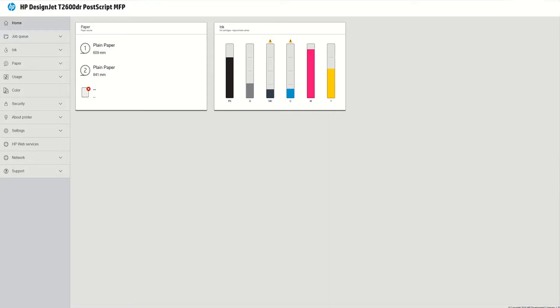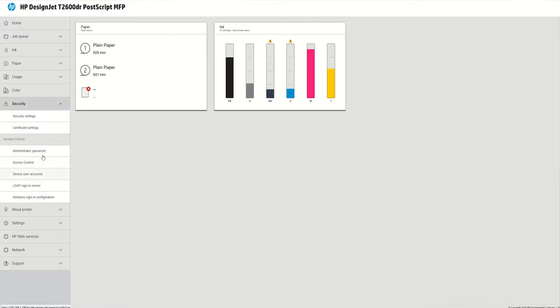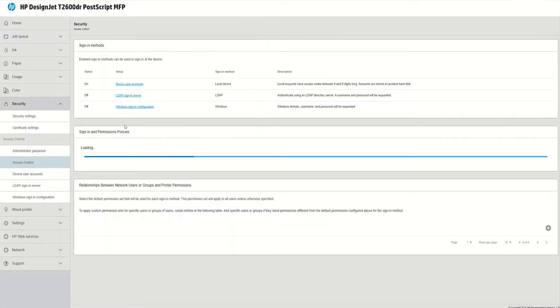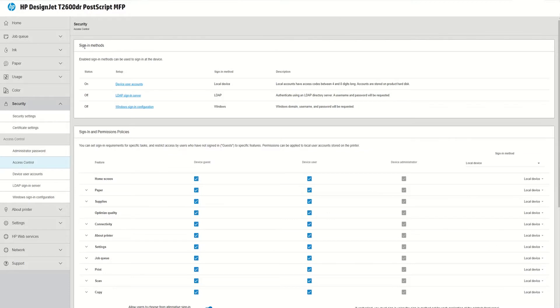For that I need to create roles and end users in the embedded web server and I go to the security part and you can see here that you have an access control feature and you have different sign-in methods. You have different sign-in methods and you have the sign-in and permissions policies.